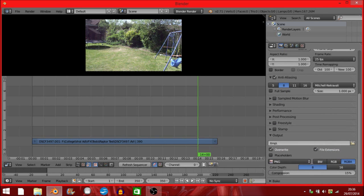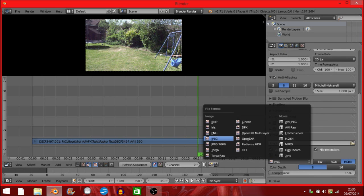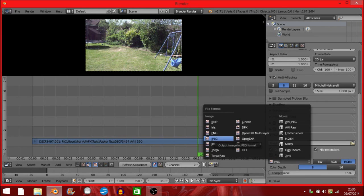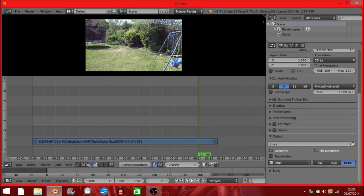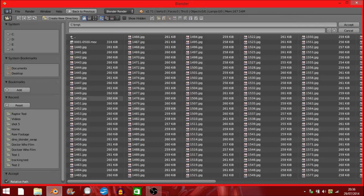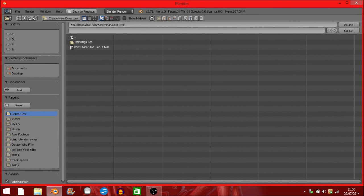Instead of going to JPEGs, this time I'm going to export to Targa because the software we're about to use likes this format.